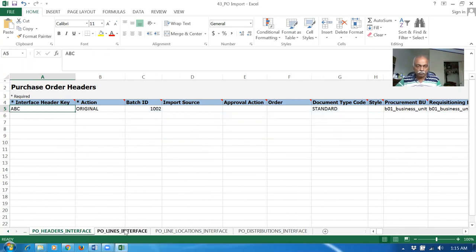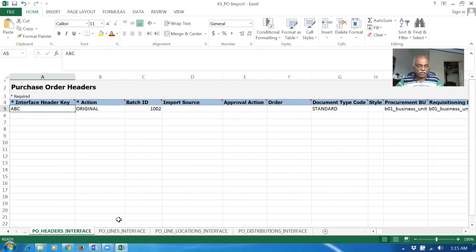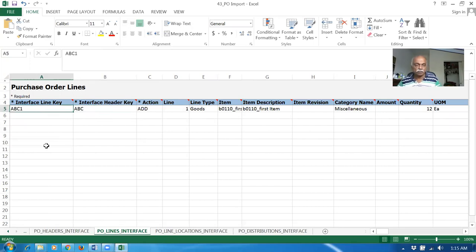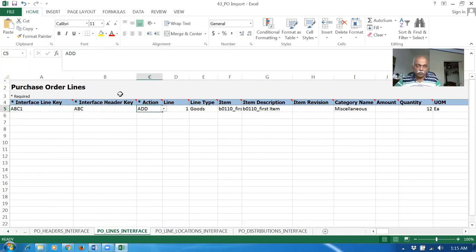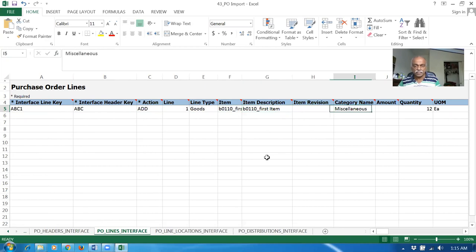Next is lines. In the header we have one interface key ABC, and the lines have to reference this. So the interface key ABC has to reference it — it is now ABC-1. It is now referencing which interface key. Action is Add. Only Add is available. Line is one. The first line type is Goods. This item I have taken for the first item, and item description is also there. Category is required.